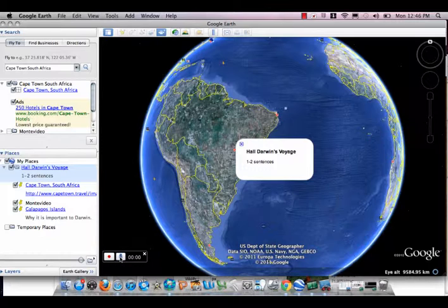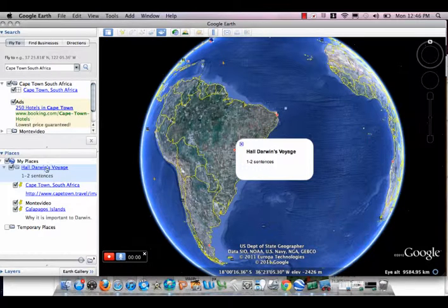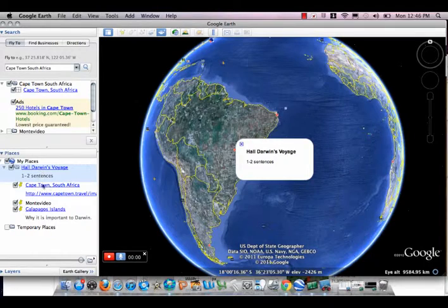I'm going to record a tour with sound right now, so I will press the microphone. I will talk clearly into my computer and also choose the different places I want to go.